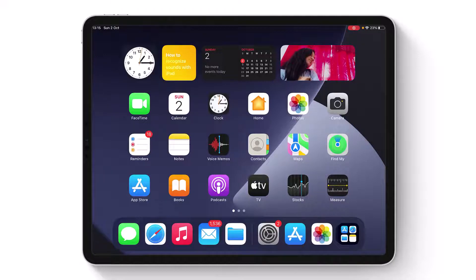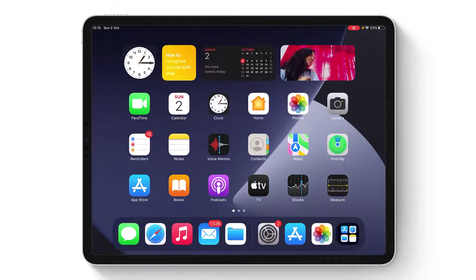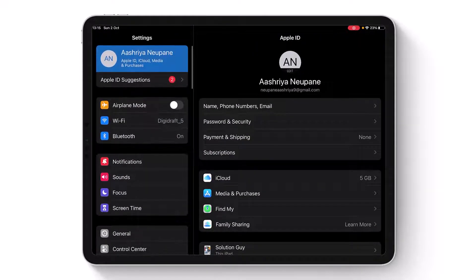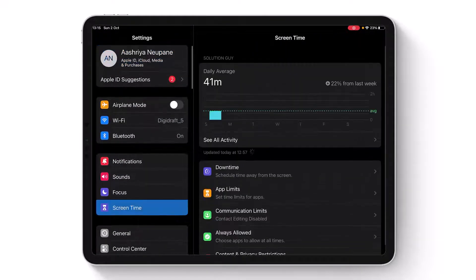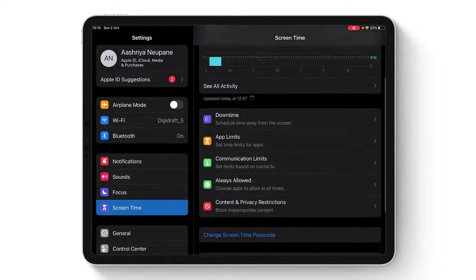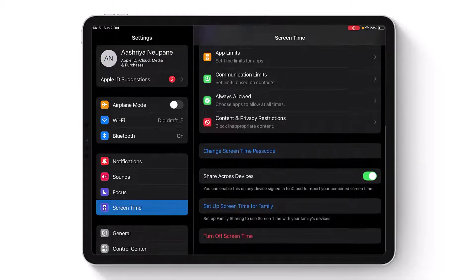First, open up Settings and go to Screen Time. Let's say that you forgot your Screen Time passcode. When you want to turn it off, it'll ask you for the passcode. In my case, you can see 10 failed attempts.